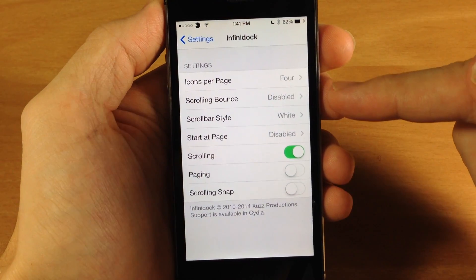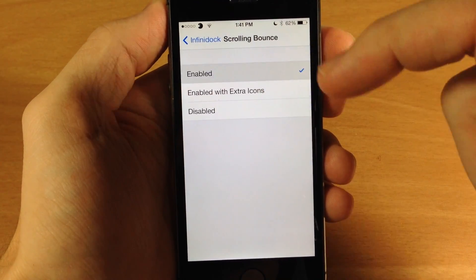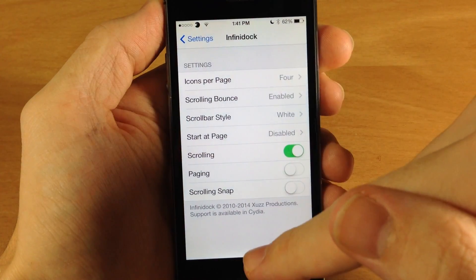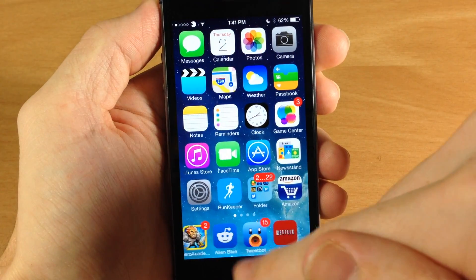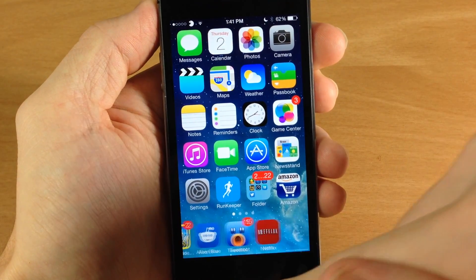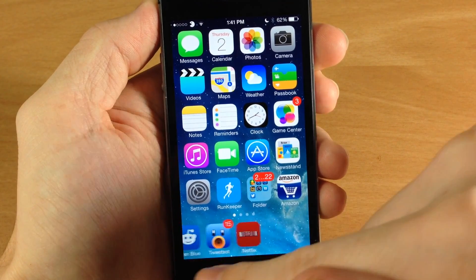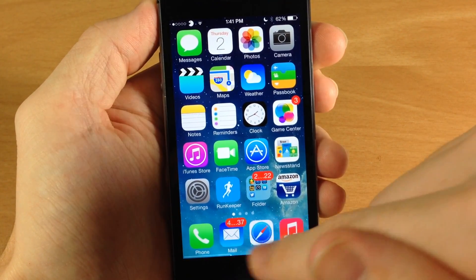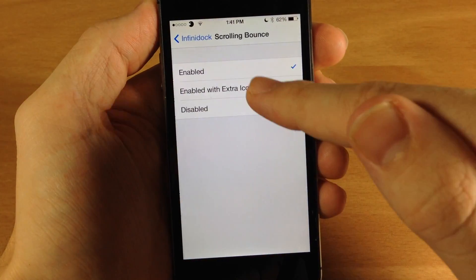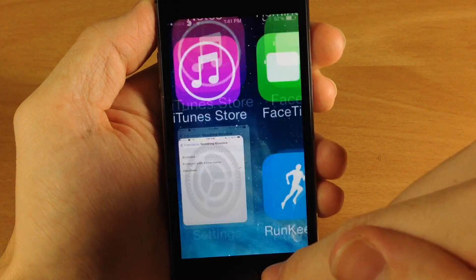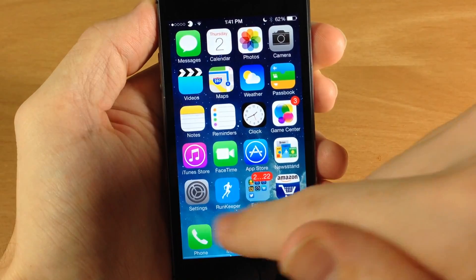Going back, you have scrolling bounce, which is disabled right now but you can enable it. What that does is give you a little bit of a bounce when you're trying to swipe to the right or swipe to the left. If you disable that, obviously there's nothing there.